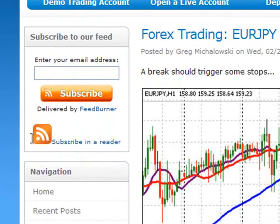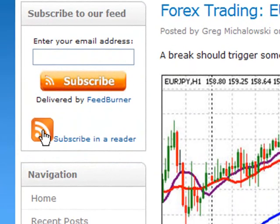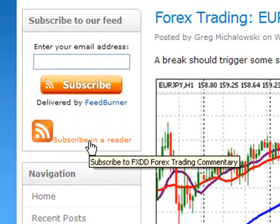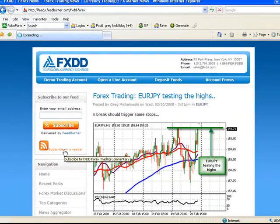What we're looking for is a small orange square. You can see it — I've got my mouse on it right here — that says subscribe in a reader. What we're going to do is subscribe in a reader and select that button.